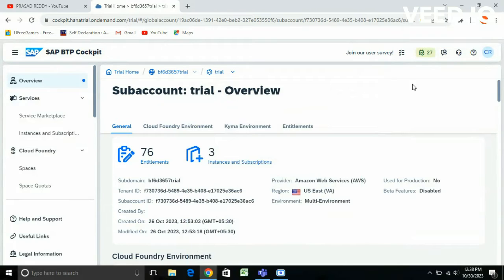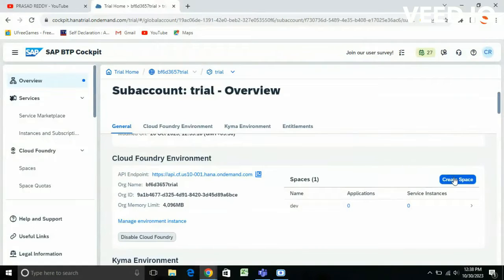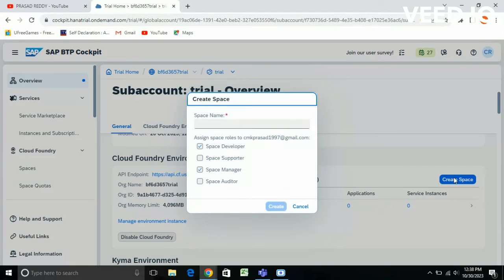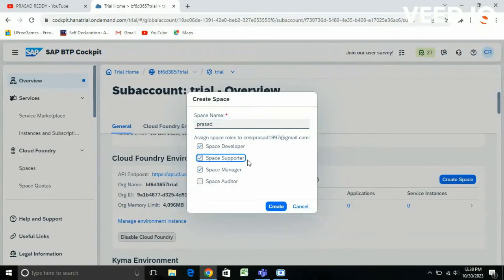You can see this is my sub-account and in order to create a space you need to go down a little bit. You can see here 'Create a Space'. You need to give the space name — I'm giving the space name as 'prasad' — and you need to assign space roles to it, so I'm assigning Space Developer, Space Supporter, Space Manager, and Space Auditor.